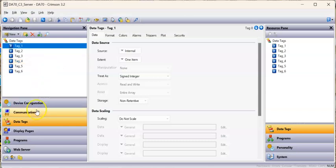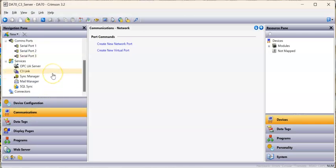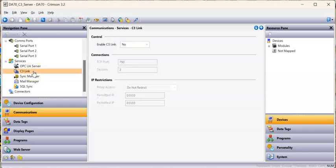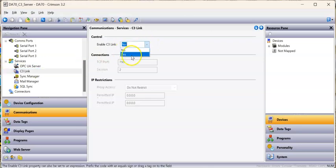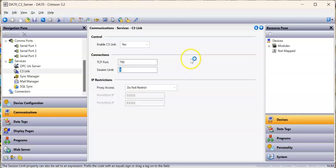If I go over here to communications on the left and slide all the way down into the service section, there's a thing called the C3 Link. I'm going to enable the C3 Link here. I'll leave the port number 790. I might change the session limit to 4, default is 2. And that's it.